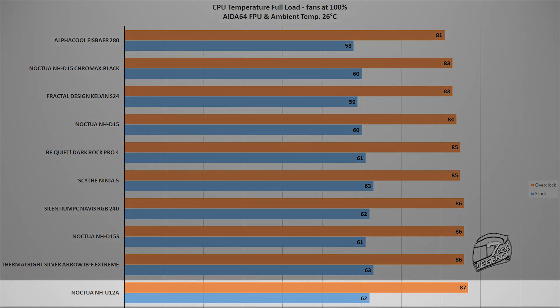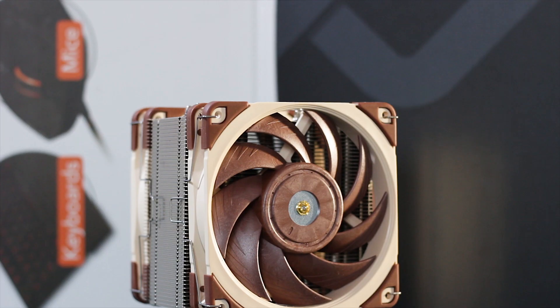This type of load will not be encountered in any video game that I know of, but it does help us see what CPU cooler performs the best when pushed to the limit. In this test the NH-U12A reached a maximum temperature of 87 degrees Celsius with the same 26 degrees Celsius ambient temperature.